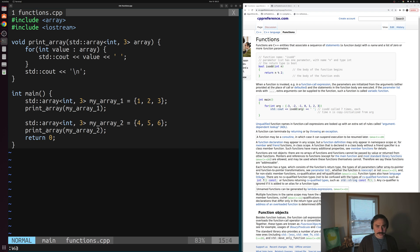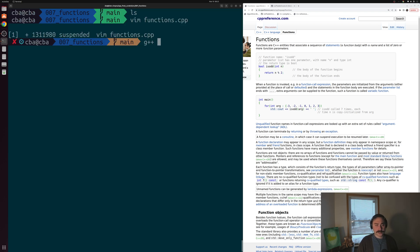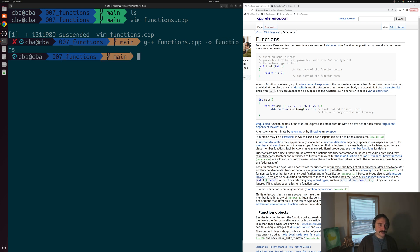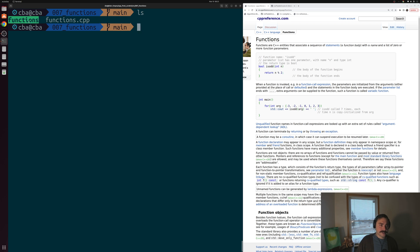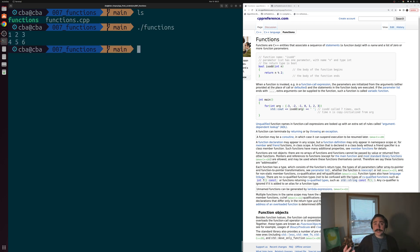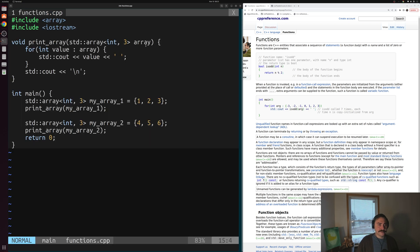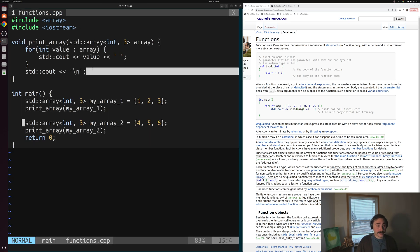We'll save this and see how it works. We compile functions.cpp and give it the output name functions, then run it. You can see it works exactly as if we had written multiple for loops inside main — we get both prints without the code duplication. That's the basics of how we write functions, especially functions that don't return anything.